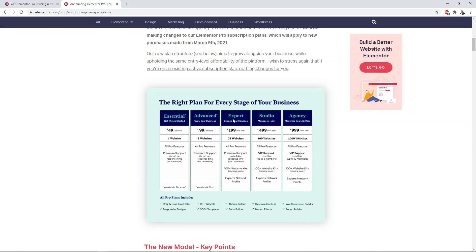Personally, I have the Expert plan and I don't make a whole lot of client websites these days — I really just make my own websites. I'm probably just going to stick with the Expert plan and be grandfathered in rather than paying more for access to more websites. If you're on the fence, I would try to get locked into the Expert plan just in case you change your mind. It's not that much to upgrade now rather than paying $999 per year for access to 1,000 sites in the future.